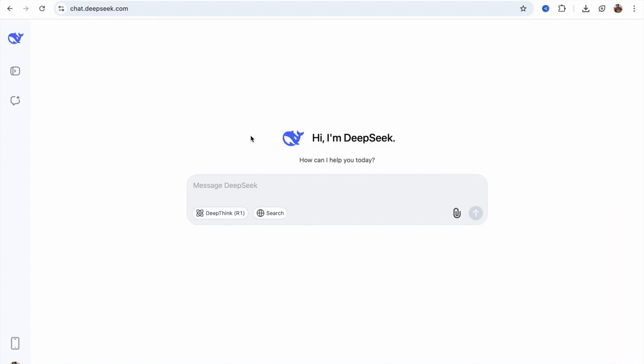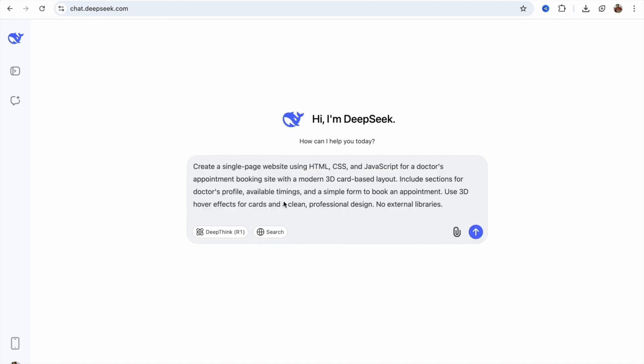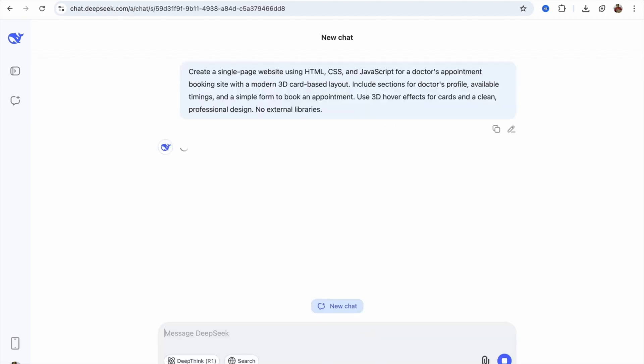Here, I'm going to create a website for doctor appointment booking. I'm going to write one prompt here: create a single page website using HTML, CSS, and JavaScript. I'm going to give you that prompt in the description. You can use it, or just change the doctor appointment booking to something else if you want to create another type of website. Now, we just need to click Enter and wait a few seconds.